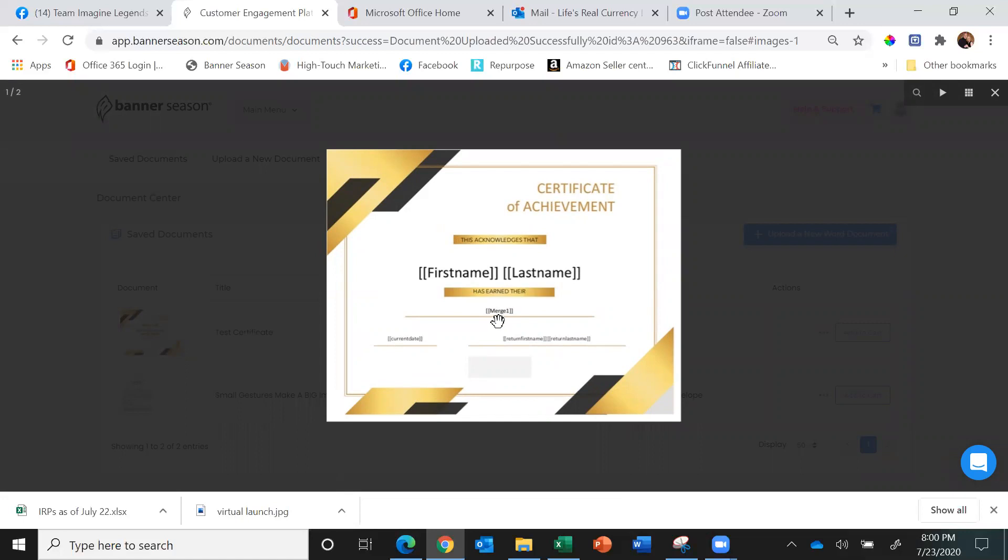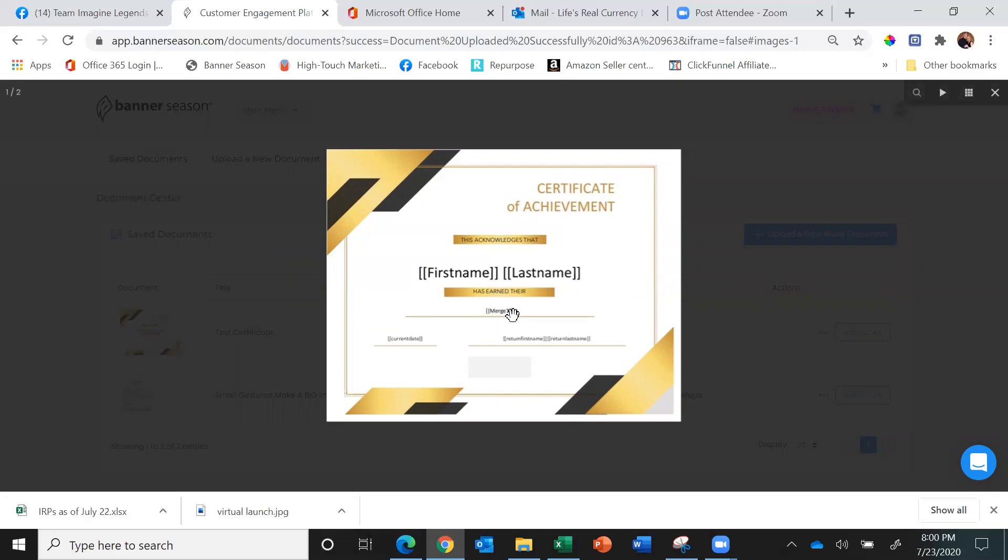Imagine you are a karate studio or martial arts studio and they've earned their blue belt, black belt, or brown belt. In merge field one, you could put what level belt they've earned. As it changes, you just change merge field one to be the new belt color they've earned.